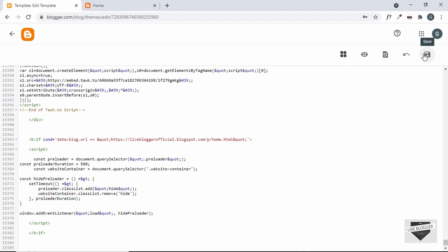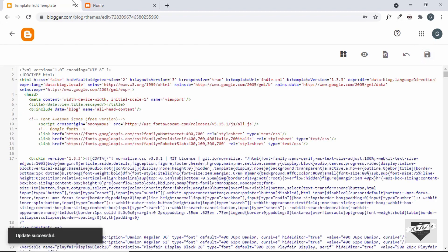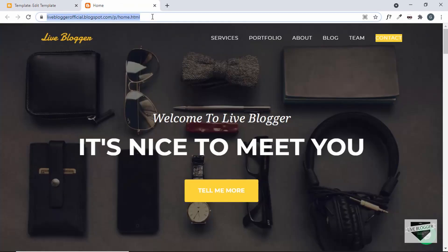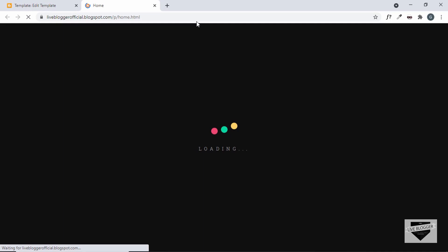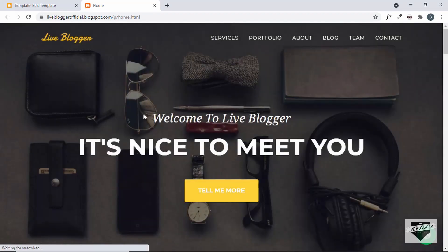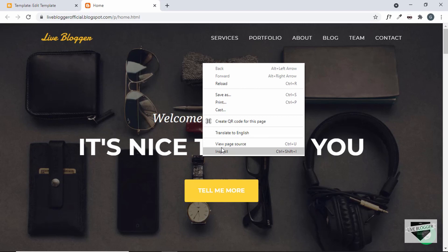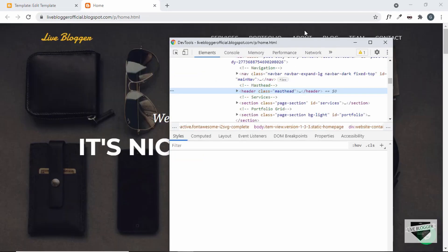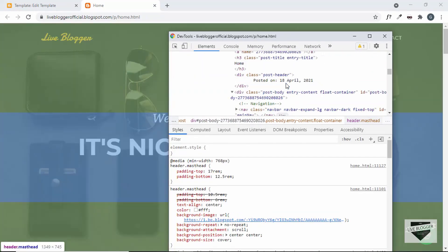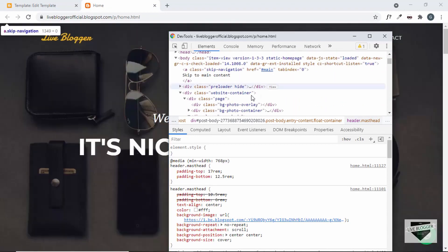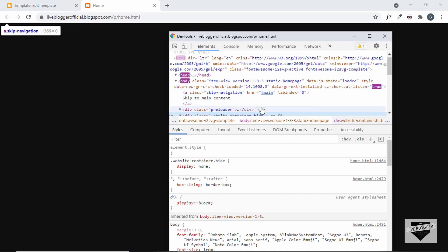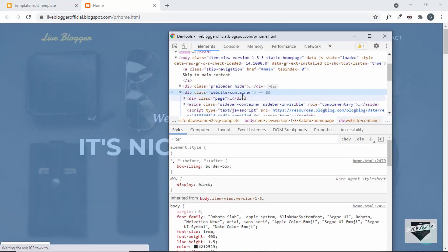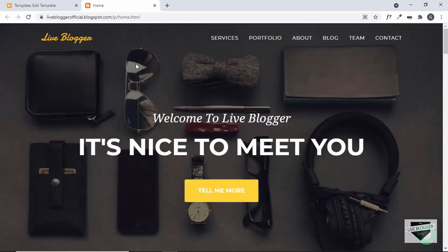This should work now. Let's save it, go back to our website, refresh the page, and we can see that everything is displayed correctly. Let's open the inspector and check whether the hide class is applied and removed. We can see that on the website-container the hide class is present initially, and now it is removed and everything is displayed correctly.